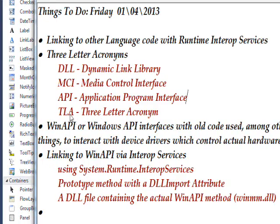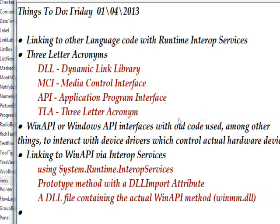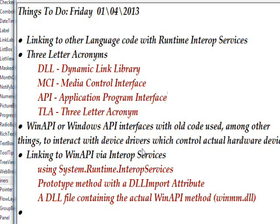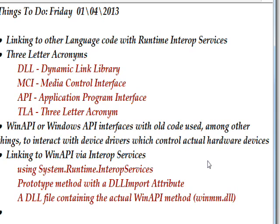The most important one is TLA which stands for three-letter acronym. The WinAPI or Windows API interfaces, among other things, are used to interact with device drivers like the device driver for the CD drive, the tray opening and closing.